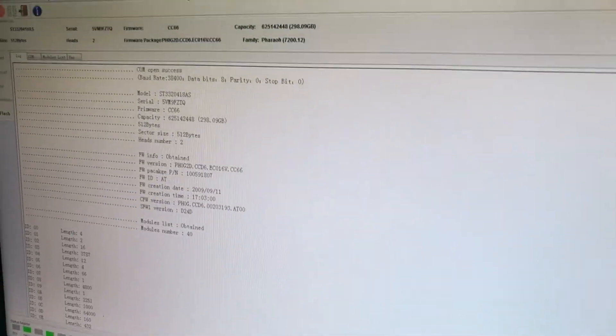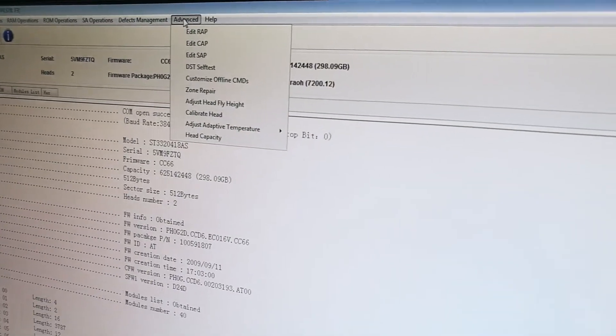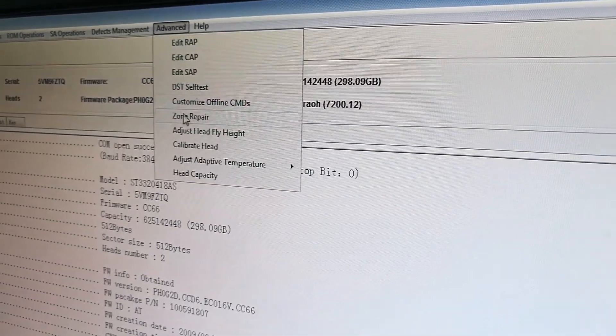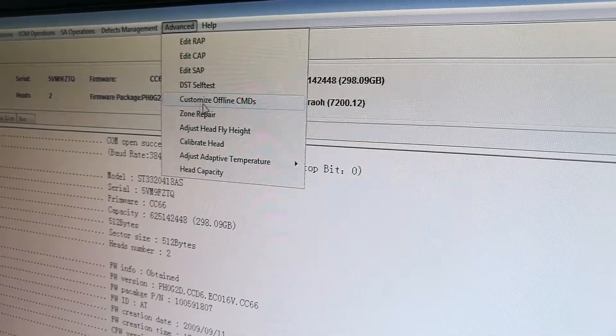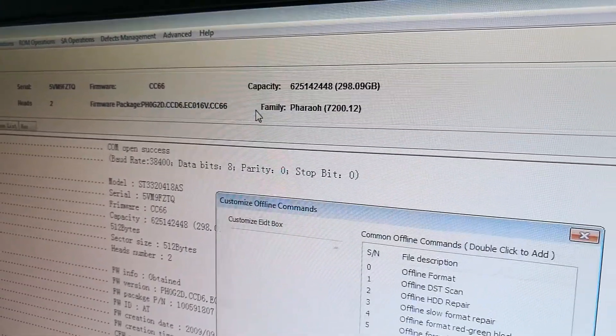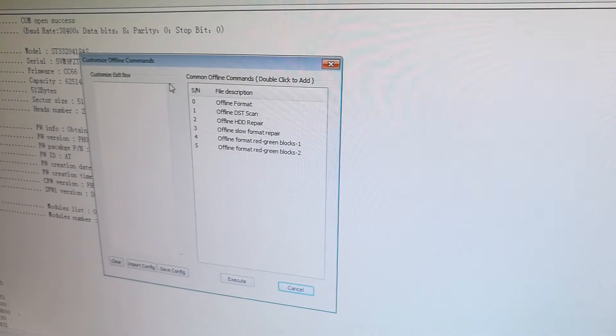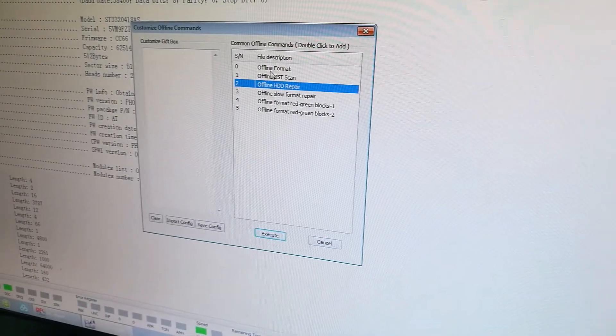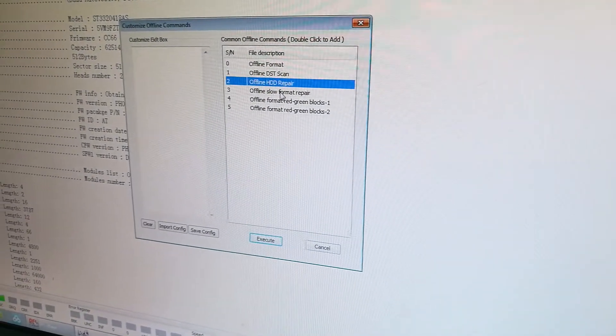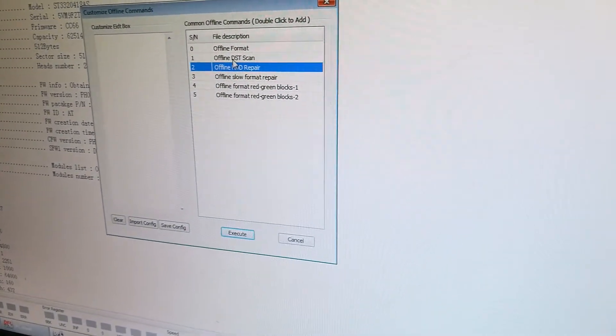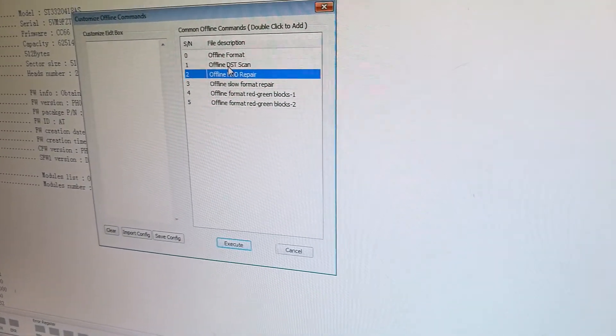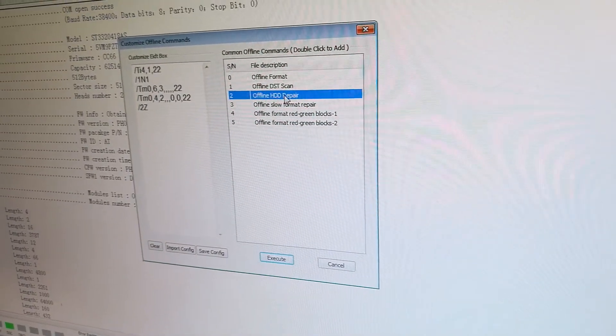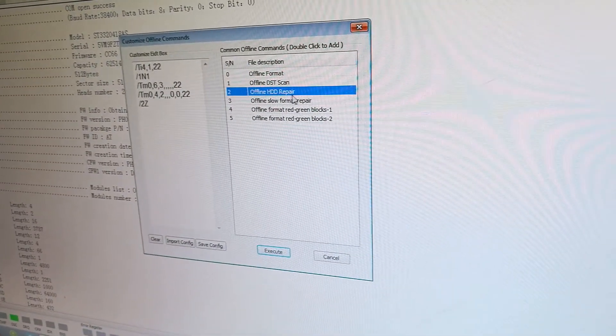Here is the advanced menu. Here is one option: customize offline commands. Users can select different options depending on the hard drive's information.